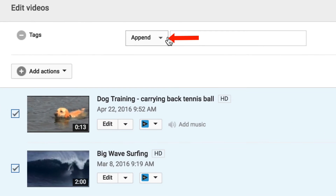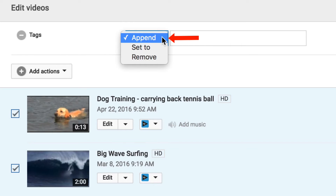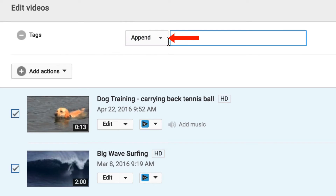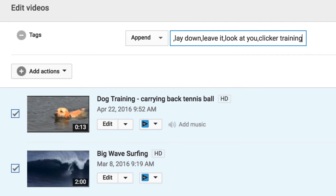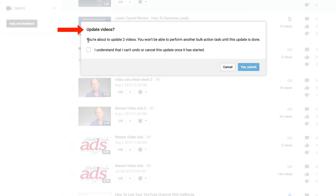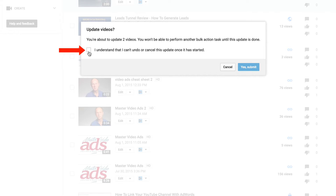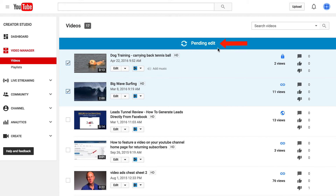Click Tags. In the drop-down box it says Append, Set, or Remove. Select Append, then paste your tags in there. Click Submit. It says 'Update Videos — you're about to update 2 videos. You won't be able to perform another bulk action task until this update is done.' Check the box: 'I understand that I can't undo or cancel this update once it has started.' Click Yes, Submit. Now it shows Pending Edit.